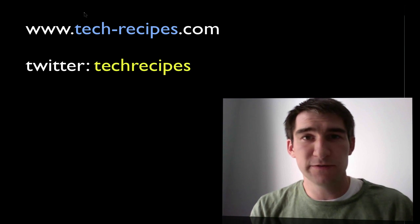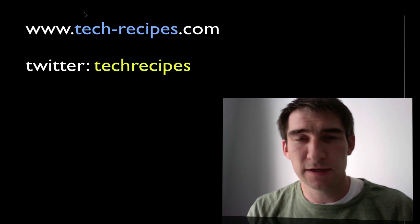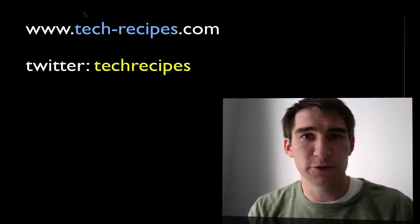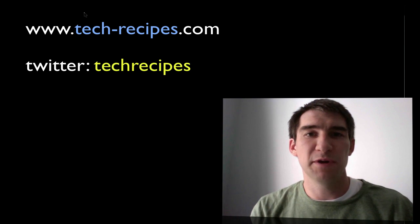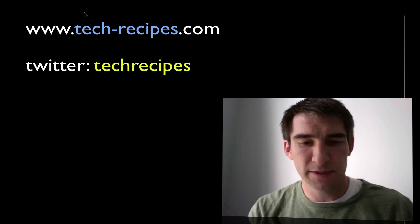I hope you find this feature helpful to you and I'll see you on Tech Recipes.